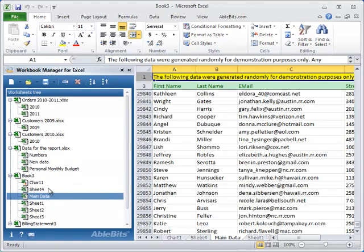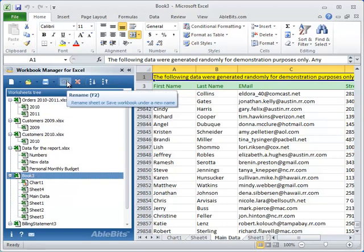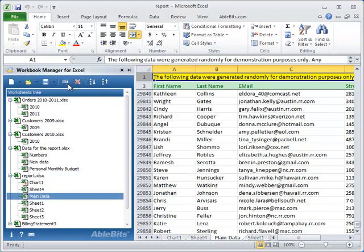Now that you have your new workbook, you need to give it a name. You can notice a special button, Rename, on the add-in's toolbar. Select the workbook, click this button and enter a new name for the file. Press Enter and it's ready. Of course, you can rename workbooks and worksheets by double-clicking on them as well.